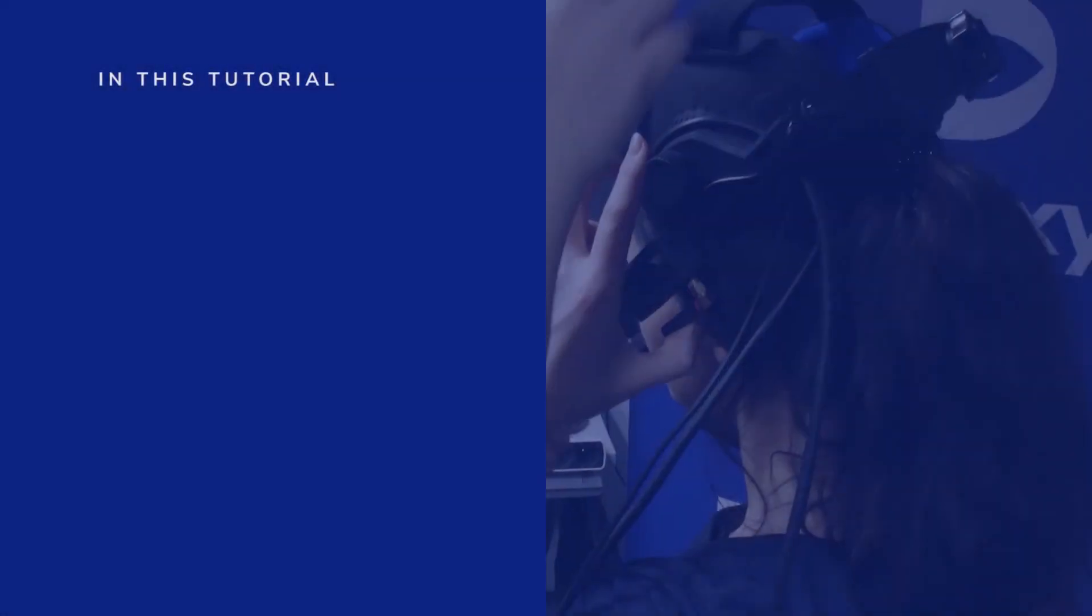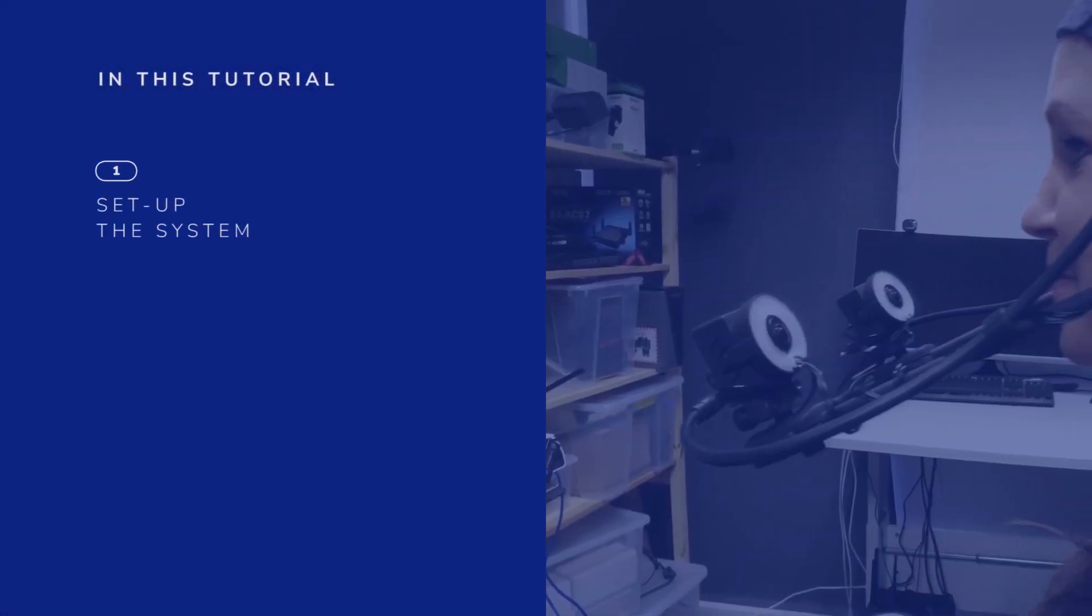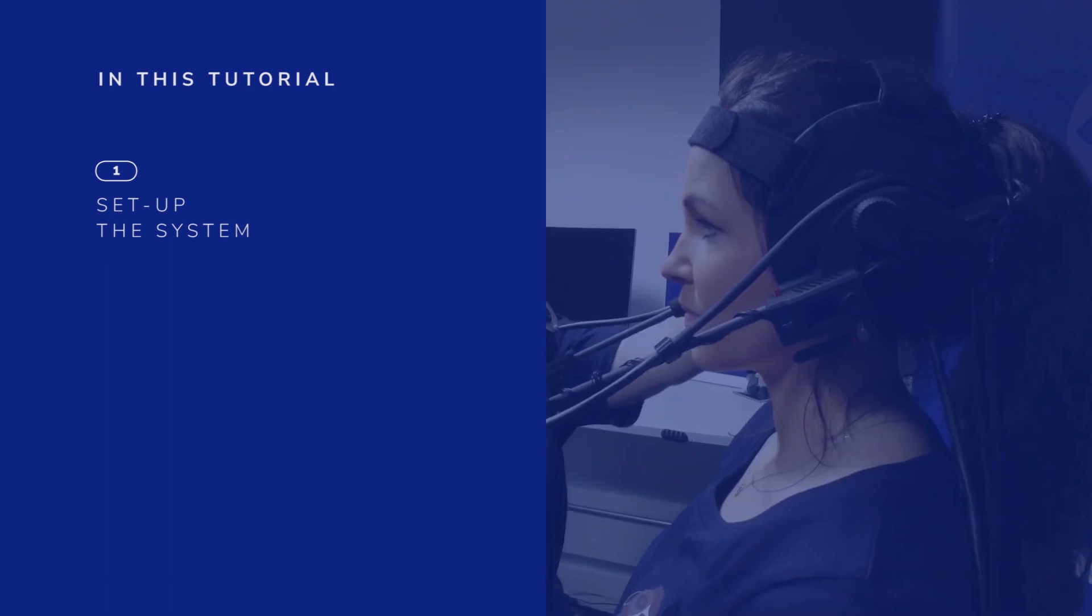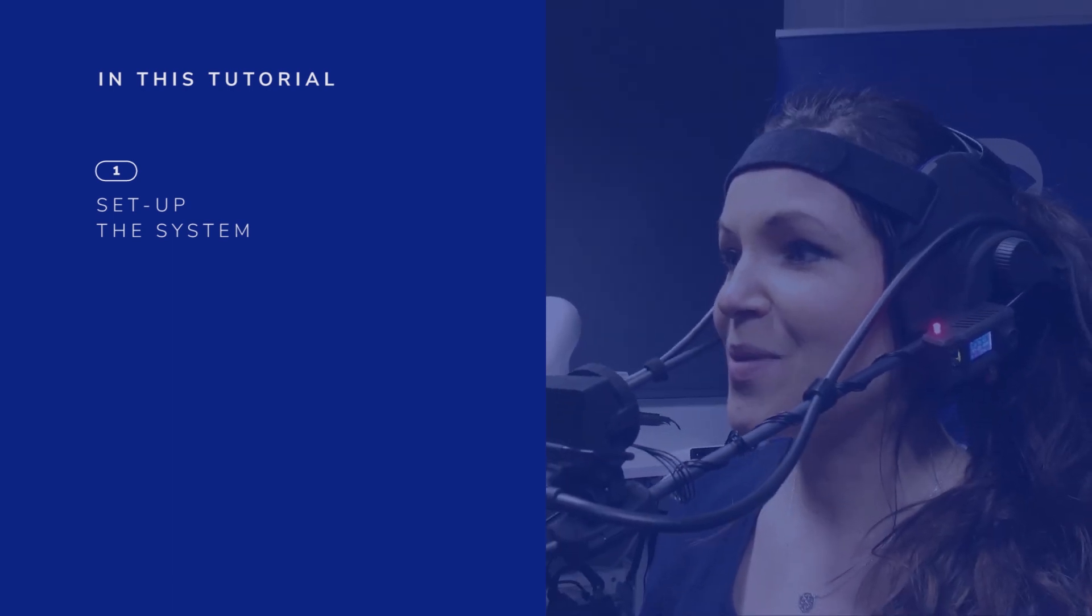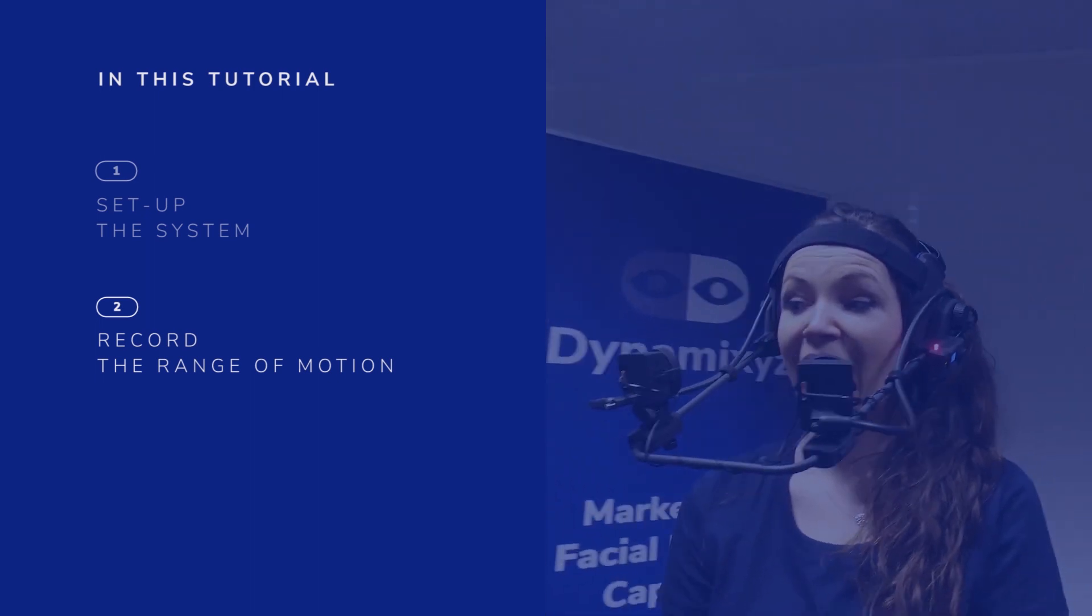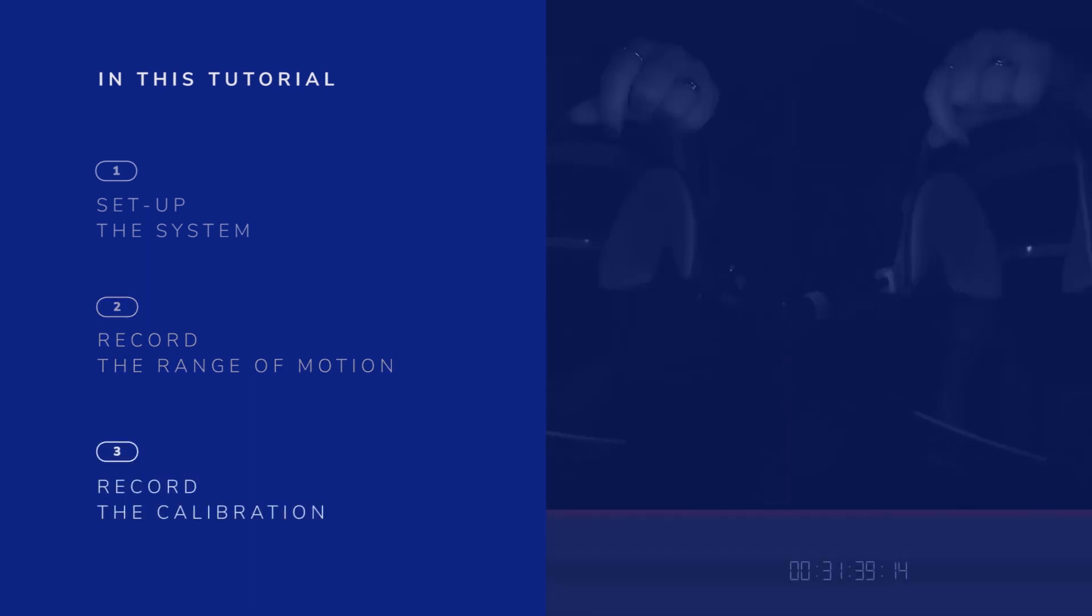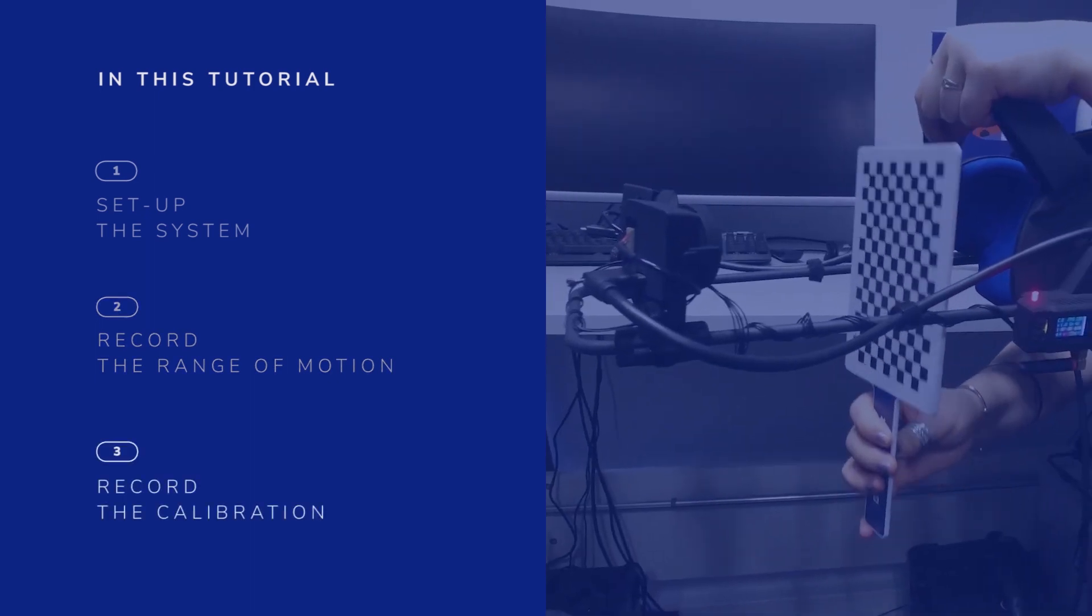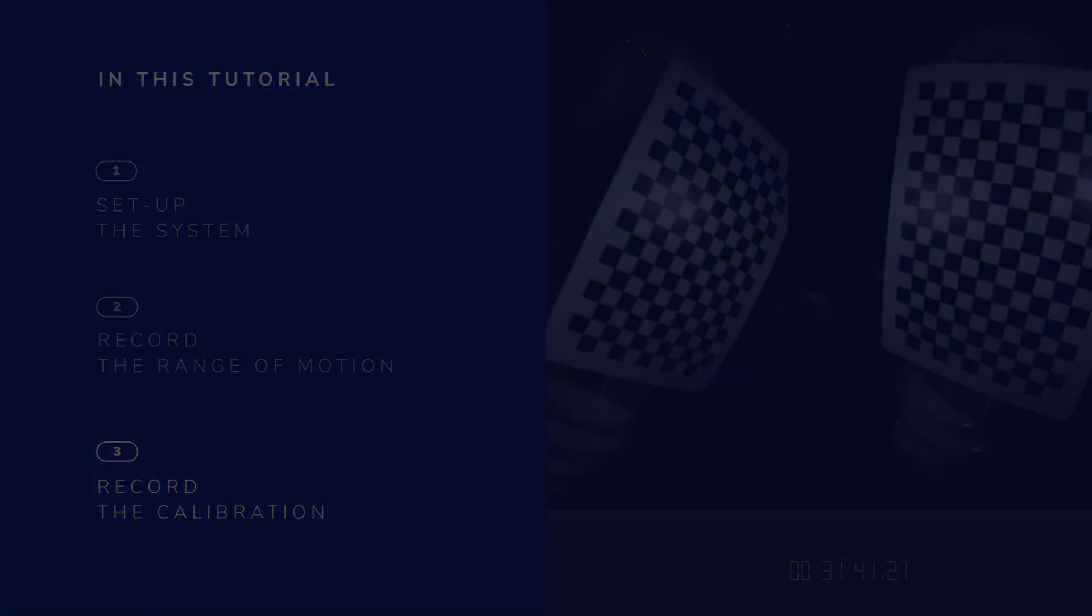The first part of this video will be focused on how to set up the system and get the camera's feedback in order to properly position our HMC. Then we'll record a short range of motion that we'll be using for the next steps of this tutorial series. And finally, we'll see how to record a proper calibration video using a checkerboard.